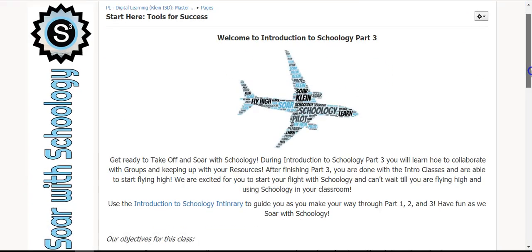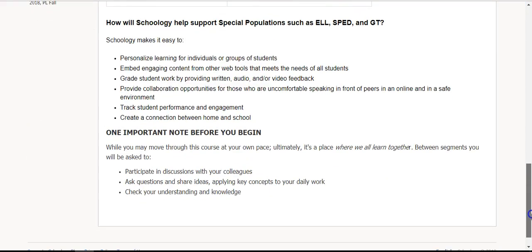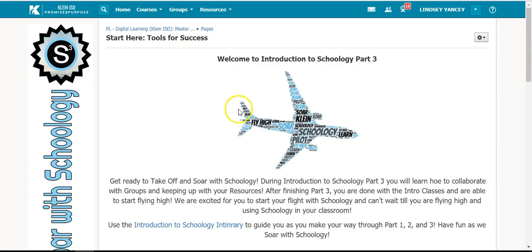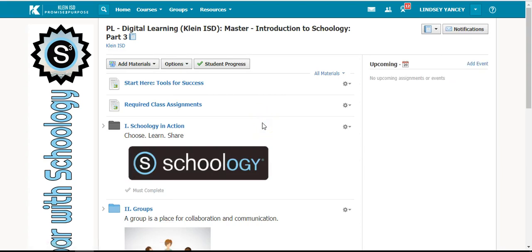After reading through the entire page, you can click the link at the top to go back to the home screen for the course.